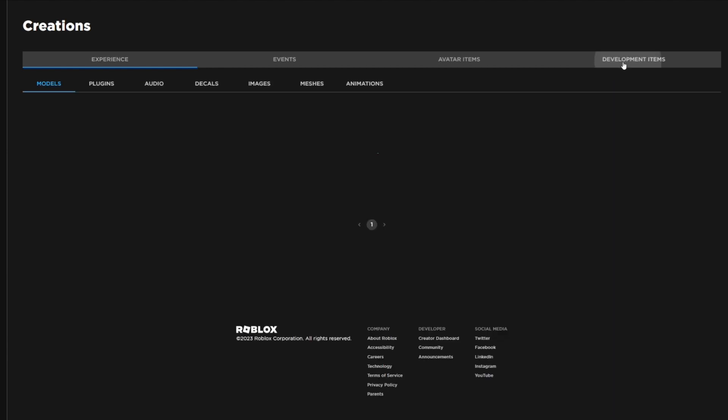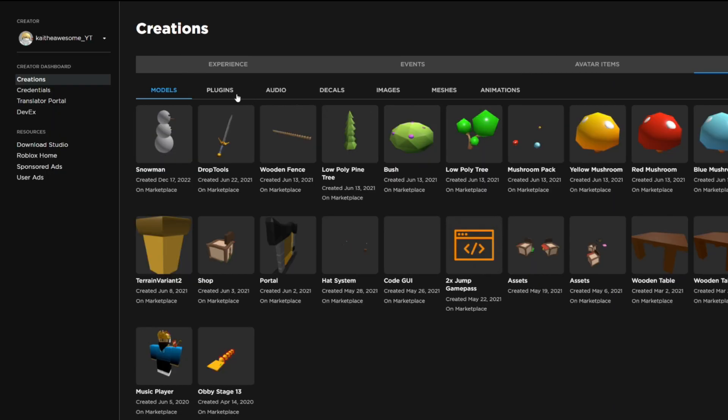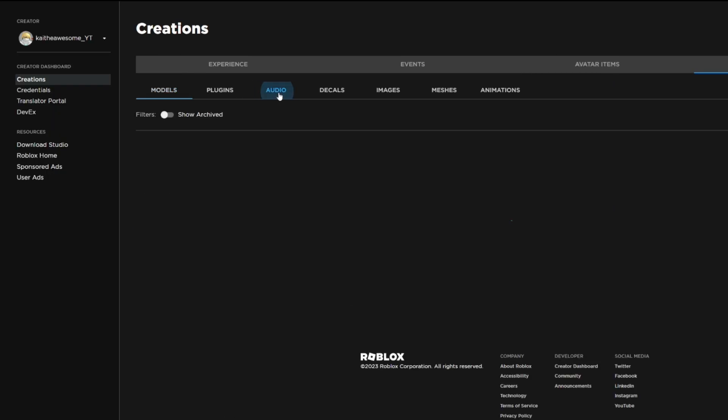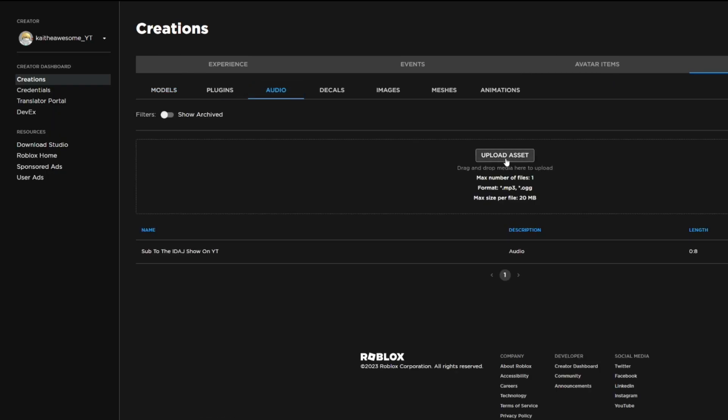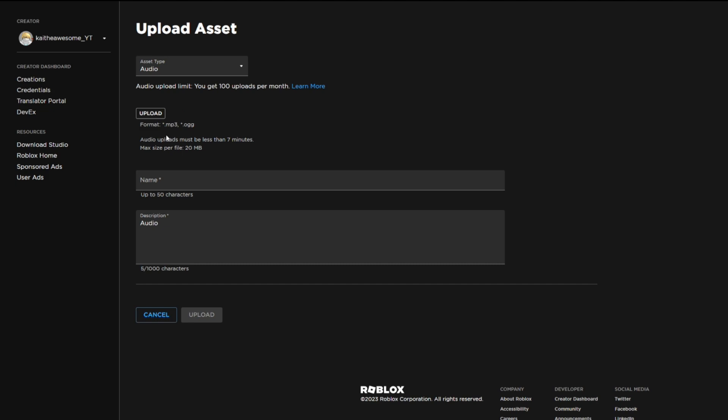Then you're going to want to go to the audio tab and upload asset. Just a couple things to keep in mind: it has to be an mp3 or ogg and it can't be more than seven minutes.